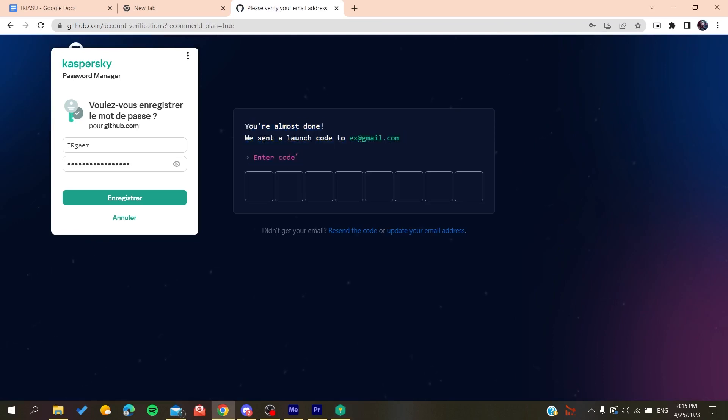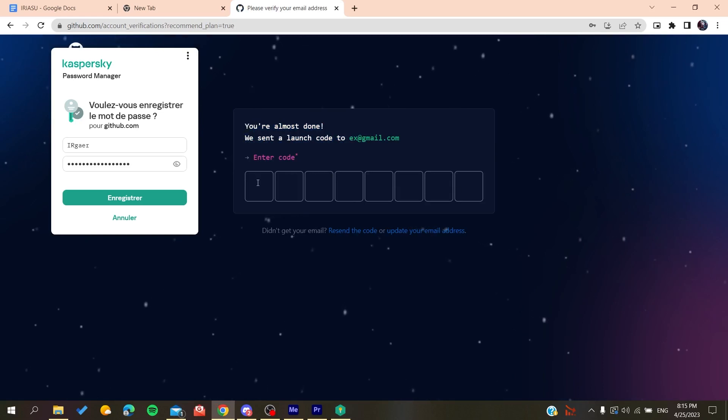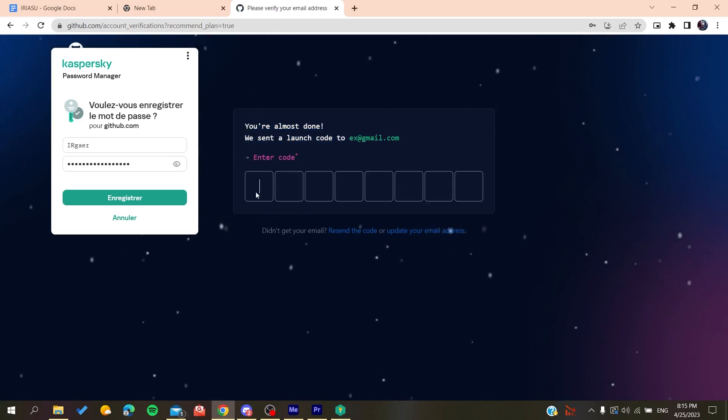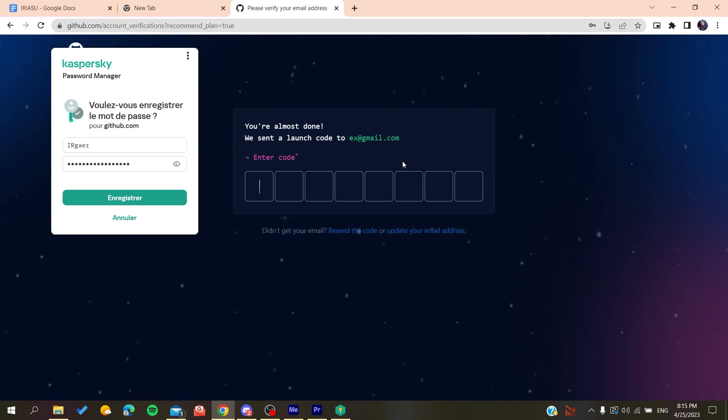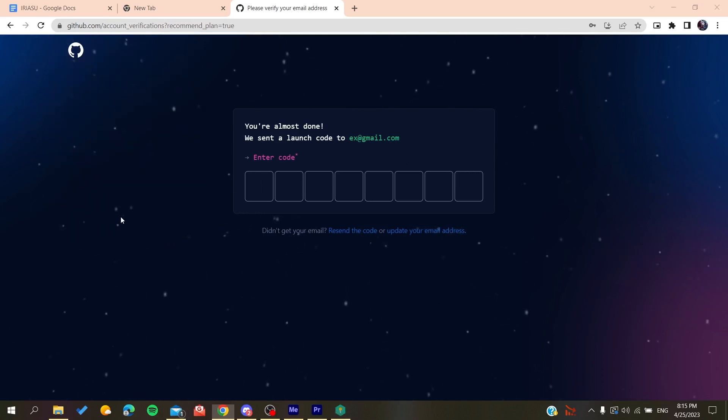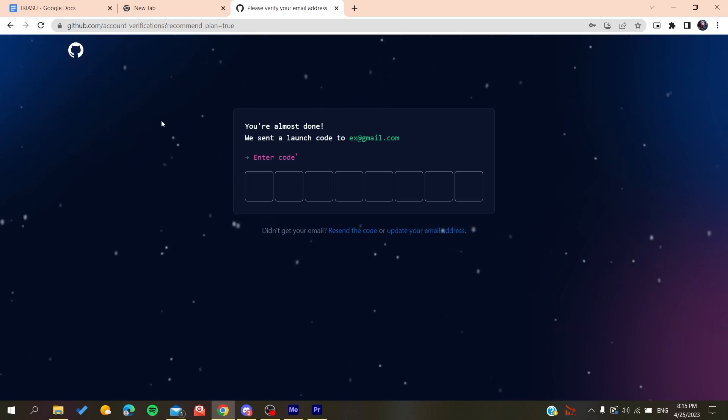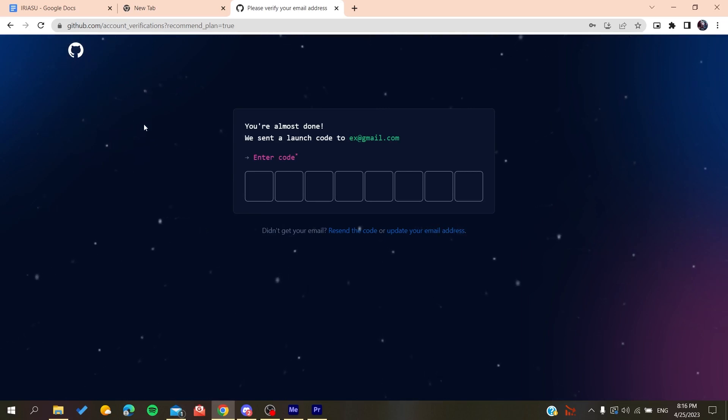After you create the account, all you need to do is verify your email by copying the code that will be sent to your email and pasting it here. You will then be able to complete your new account on GitHub. After that, it will sign you in and you will have access to use GitHub repositories.